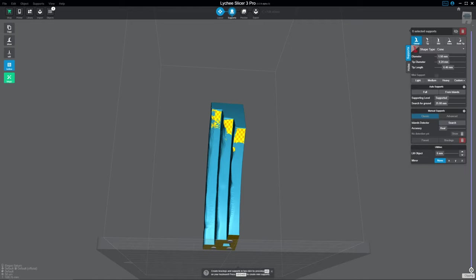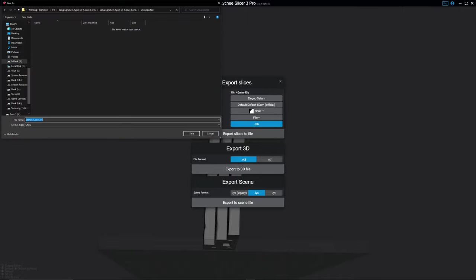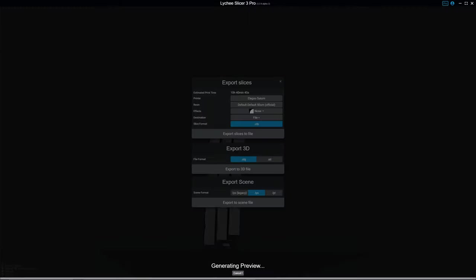Come back over here to supports. You hit export. And then you're going to export. You cannot export a hollowed file as an STL. That's just not how it works. So we'll go ahead and hit export slices to file so that you can see how this works.